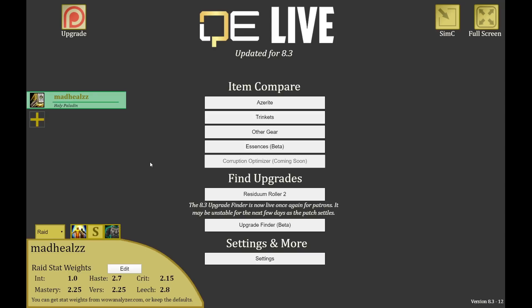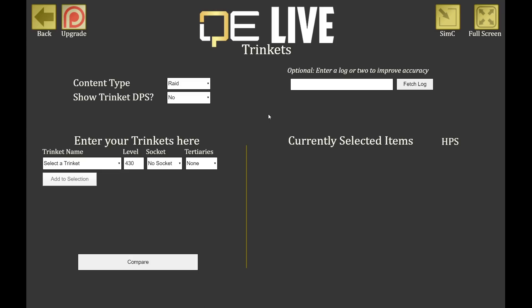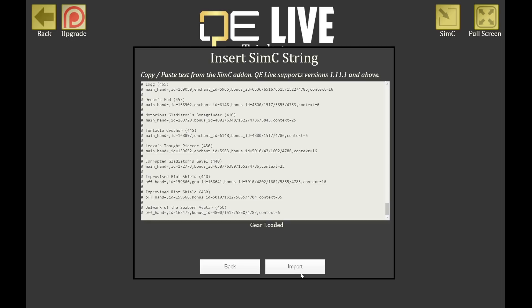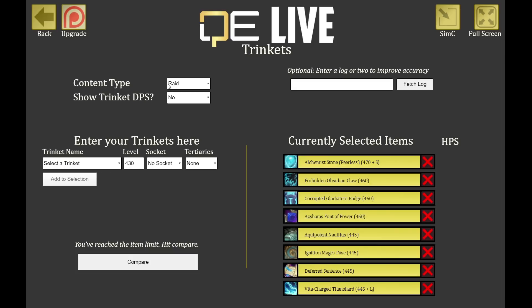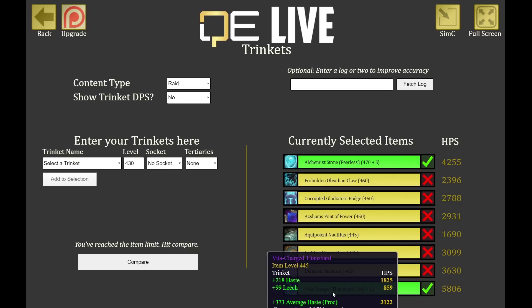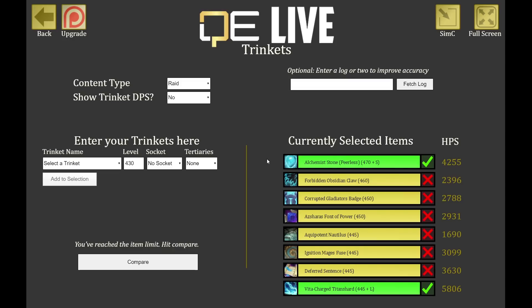Going back to the disclaimer: Questionably Epic gives you a default stat priority based on the top 100 logs for your class. This is the default — not generated specifically from your playstyle. The mythic plus stat priority is a little different but also not tailored to you. If you really want to optimize for a specific boss you're progressing on, you can go to the trinket section, import via SimC to see all available trinkets, and then import your own log to get a more targeted comparison.